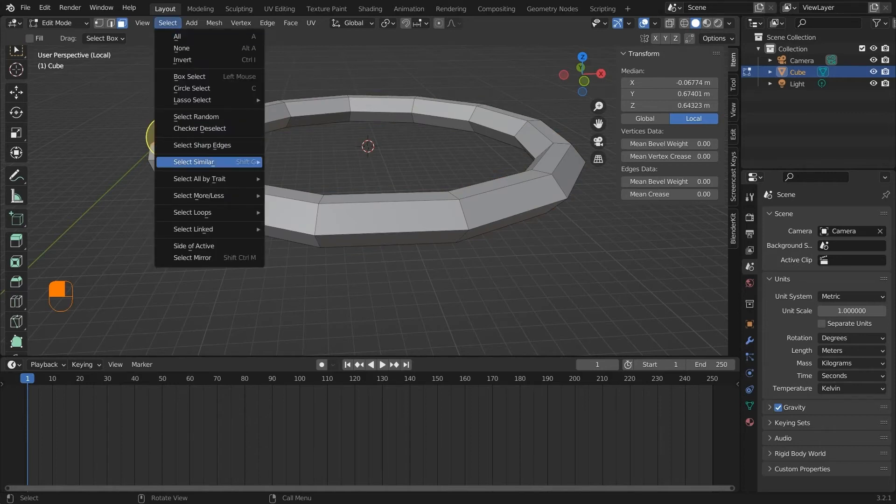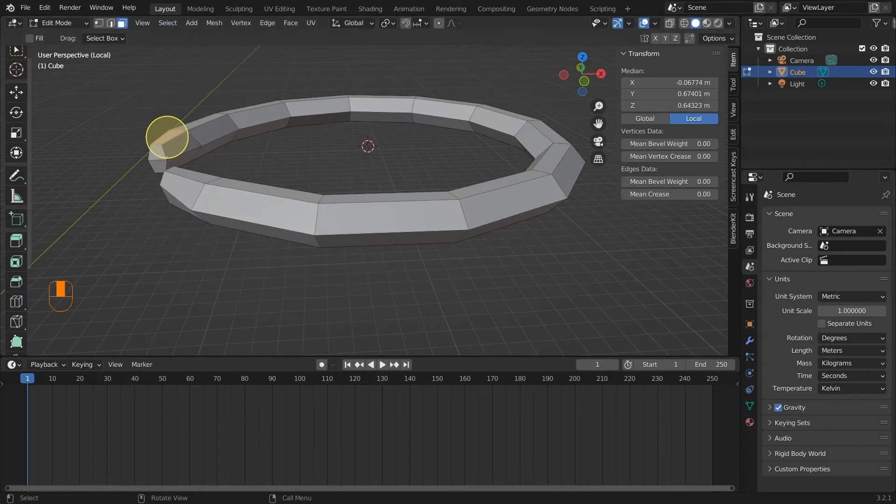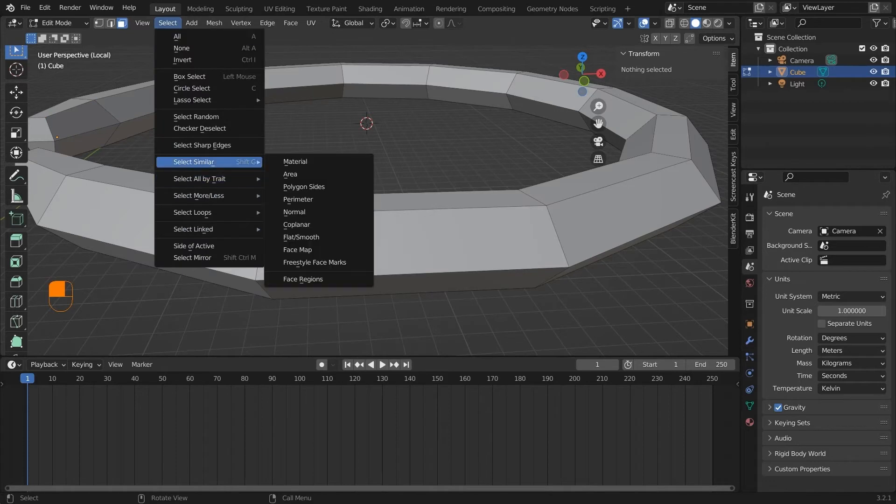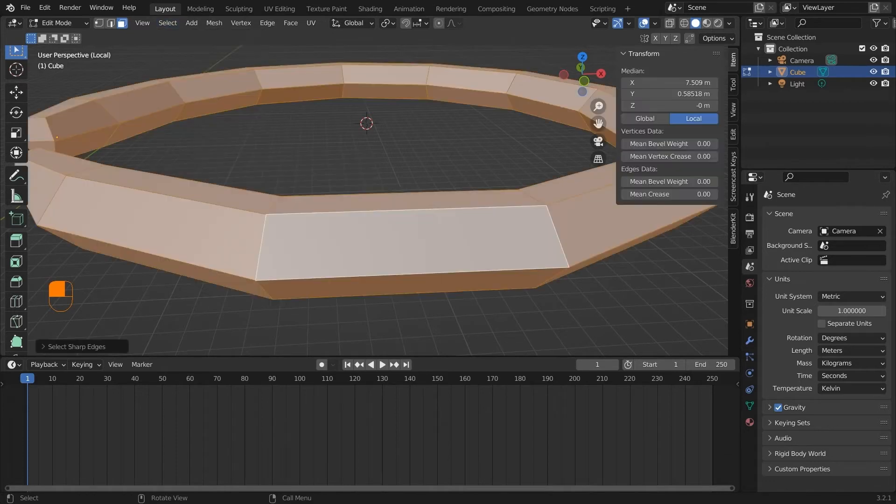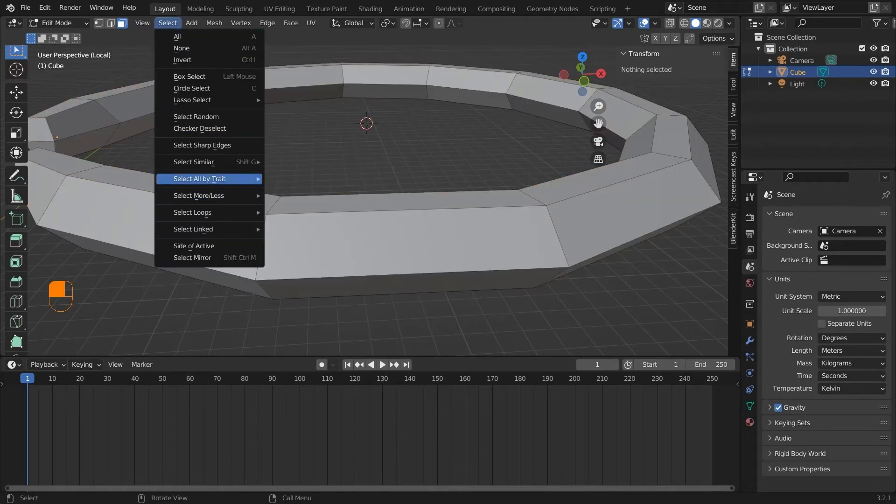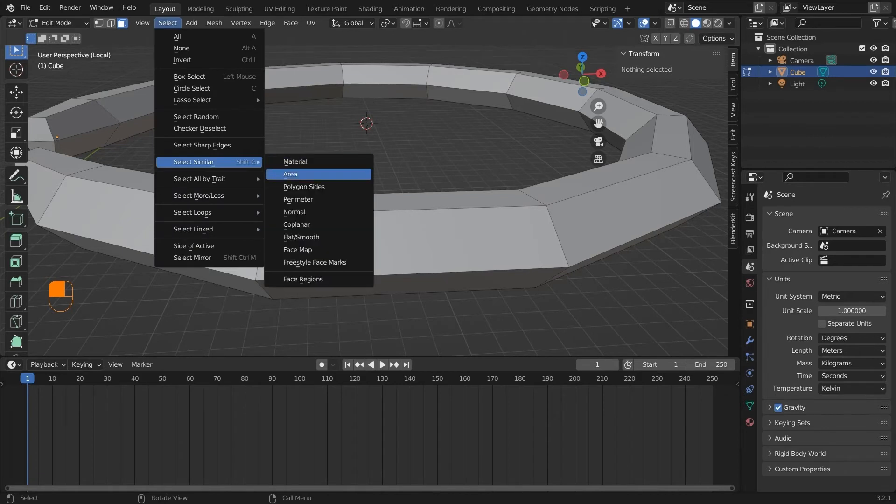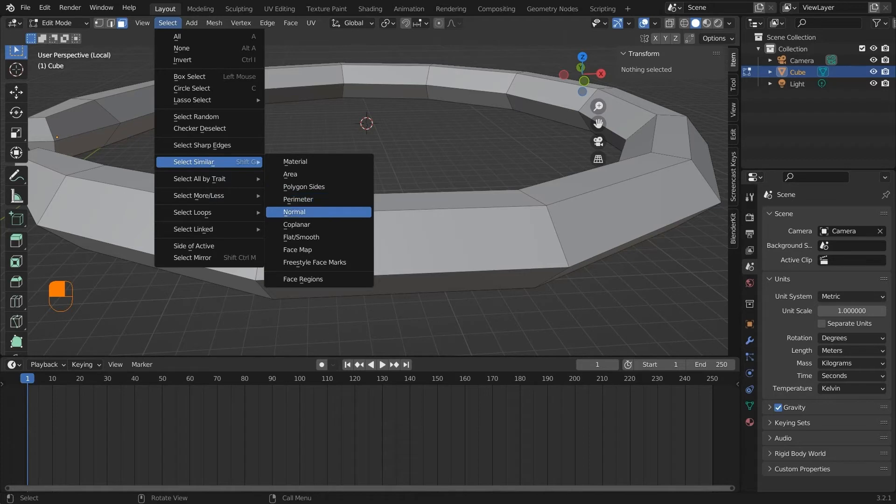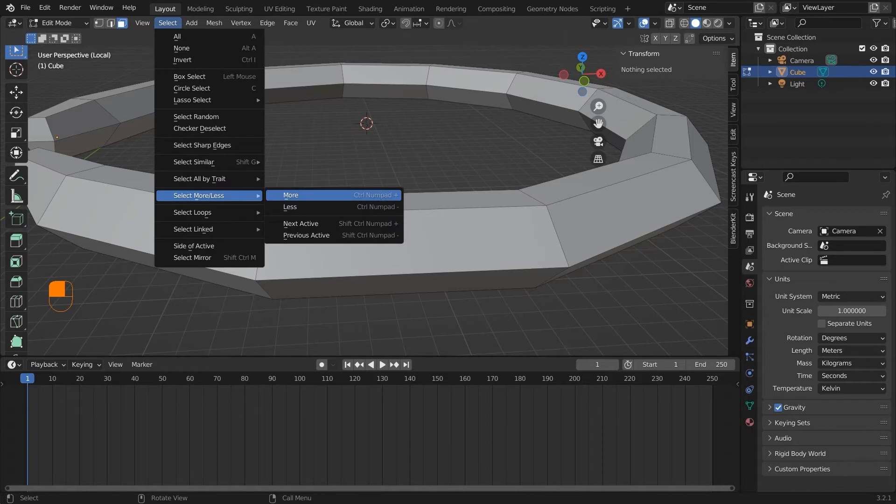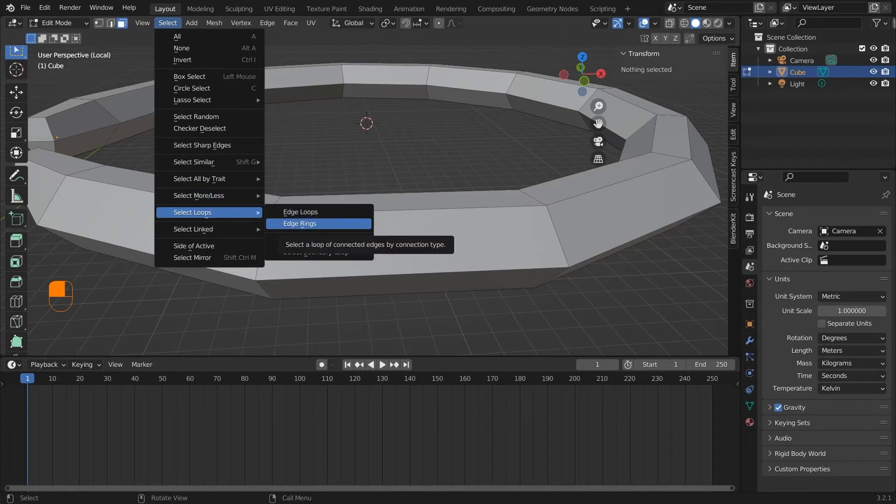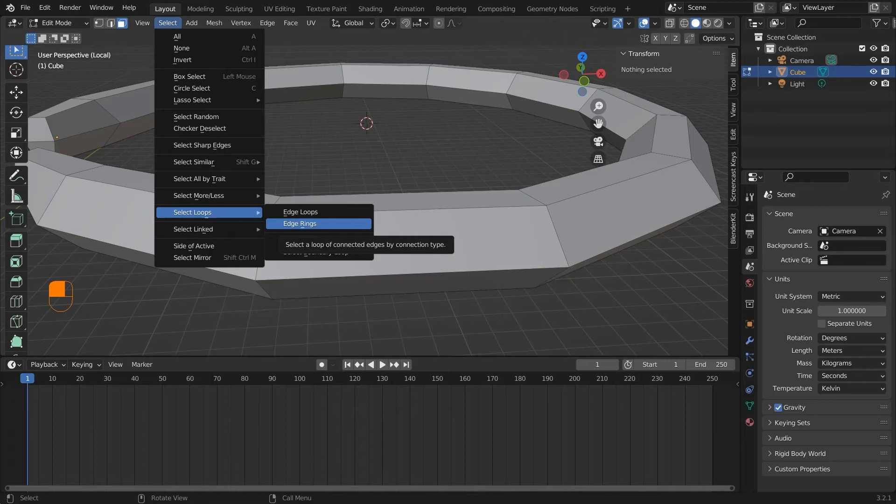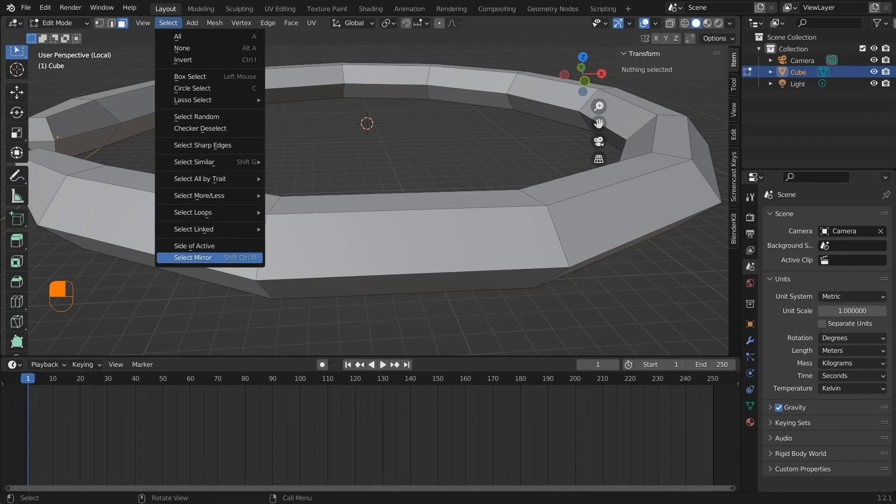Select similar will highlight all the faces that have similar properties to the active selection. For example, if we have a face with four vertices, this tool will search for all the faces that have four vertices and highlight those. Select more or less will select more or less faces. Select loops will select the loops of the edges you have selected. If you have clicked on an edge, you can click on select loop and the whole loop of the edge will be selected. Alternatively you can just press Alt and click on the edge to select the loop. Select linked will highlight all the linked objects to the active selection. Select mirror will select the mirror of the active selection.